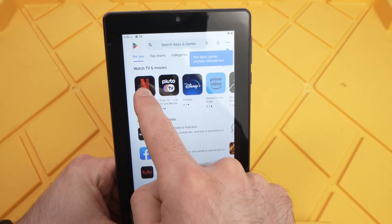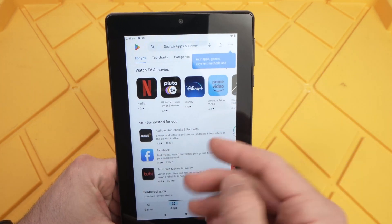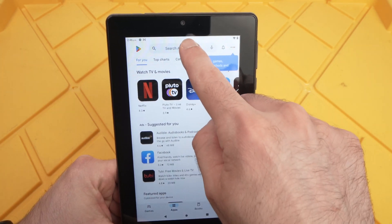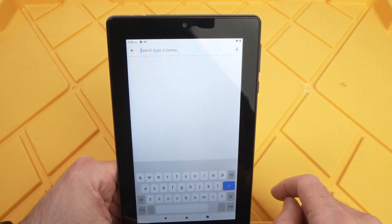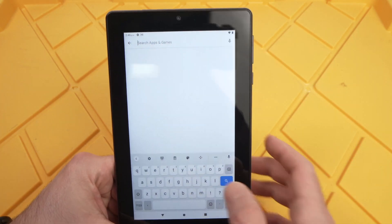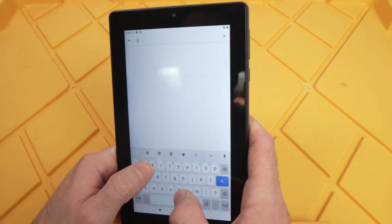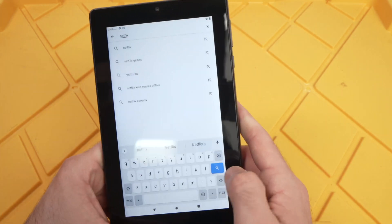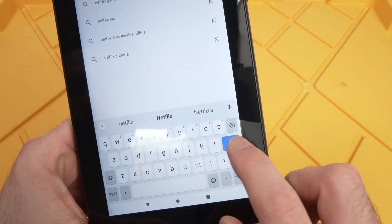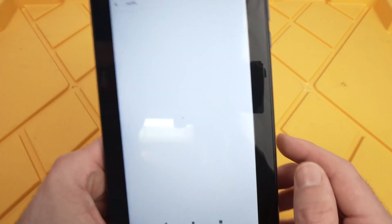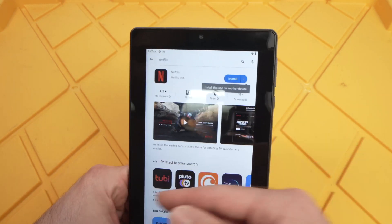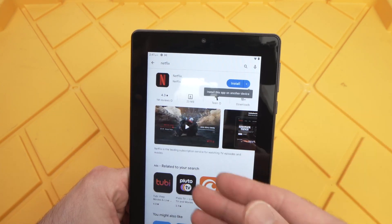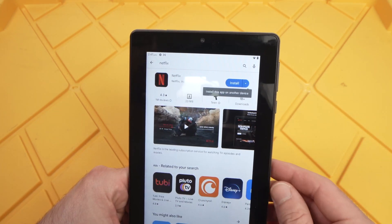Let's say I want to download Netflix. If you want to download an app that you are not able to see here, just tap on the search bar and type it manually — so let's say Netflix. Then press the blue icon and it will search and present all the apps, then you have to choose which one you want to download.